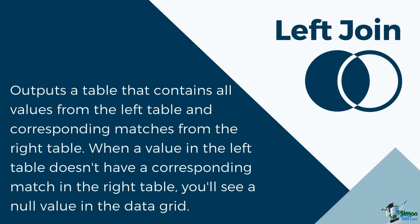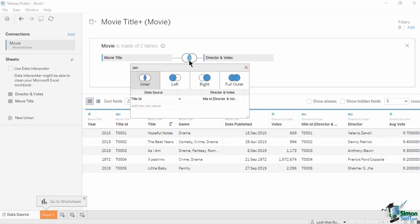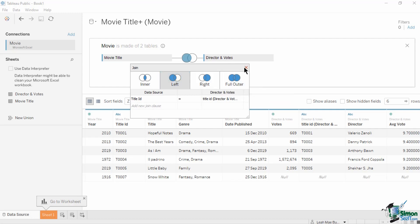Next is the left join. When you use a left join to combine tables, the result is a table that contains all values from the left table and corresponding matches from the right table. When a value in the left table doesn't have a corresponding match in the right table, you see a null value in the data grid. Let's change the join into a left join and observe which fields are included in the output. To change the join type, click the join icon and set the join type in the join window. Select left join and retain the join clause used.